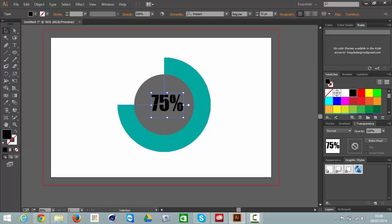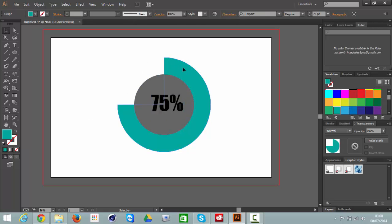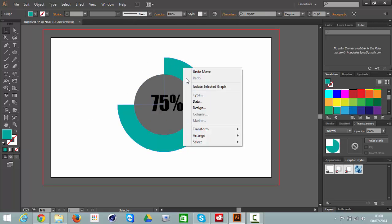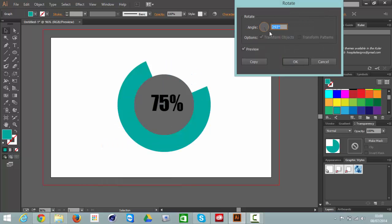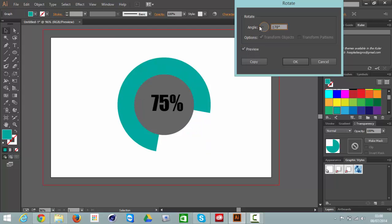And then say you don't want your graph to be that way round if you want to give it a bit more flexibility. You can go to right click the blue section, go to Rotate. Make sure your preview is selected and then you can just rotate it, so however you like.